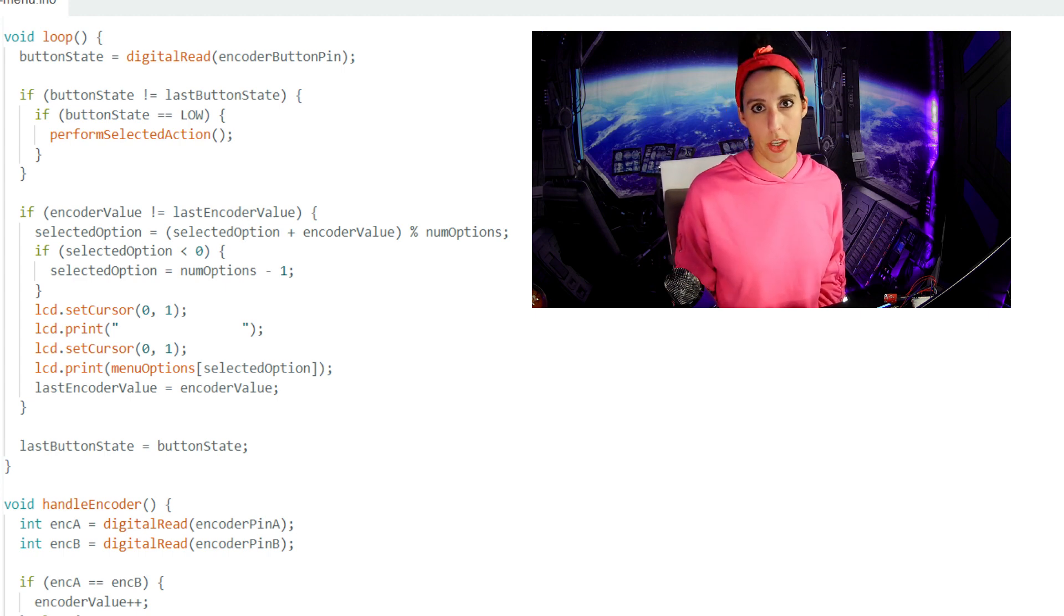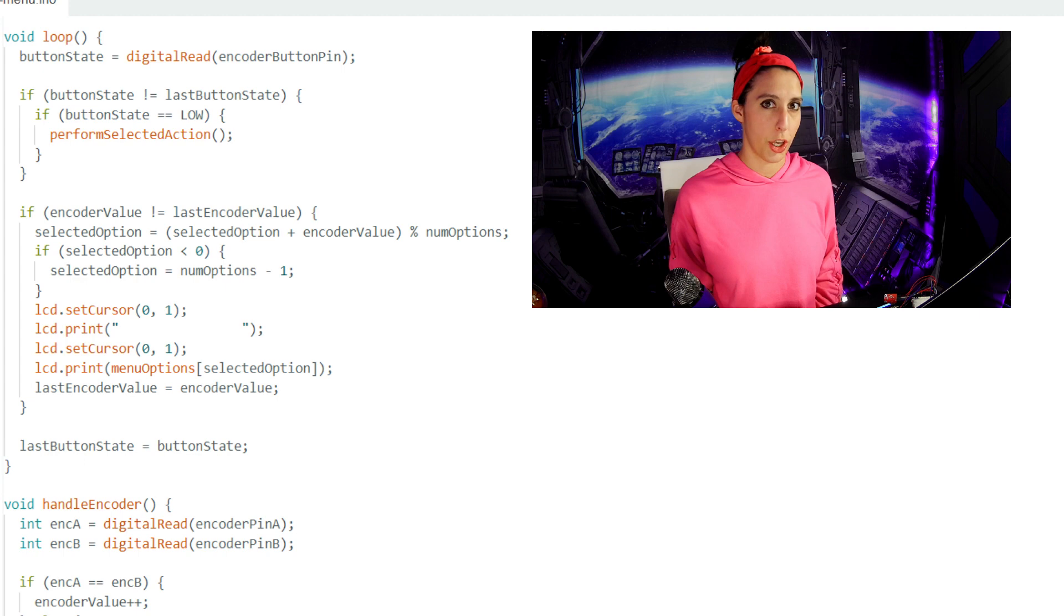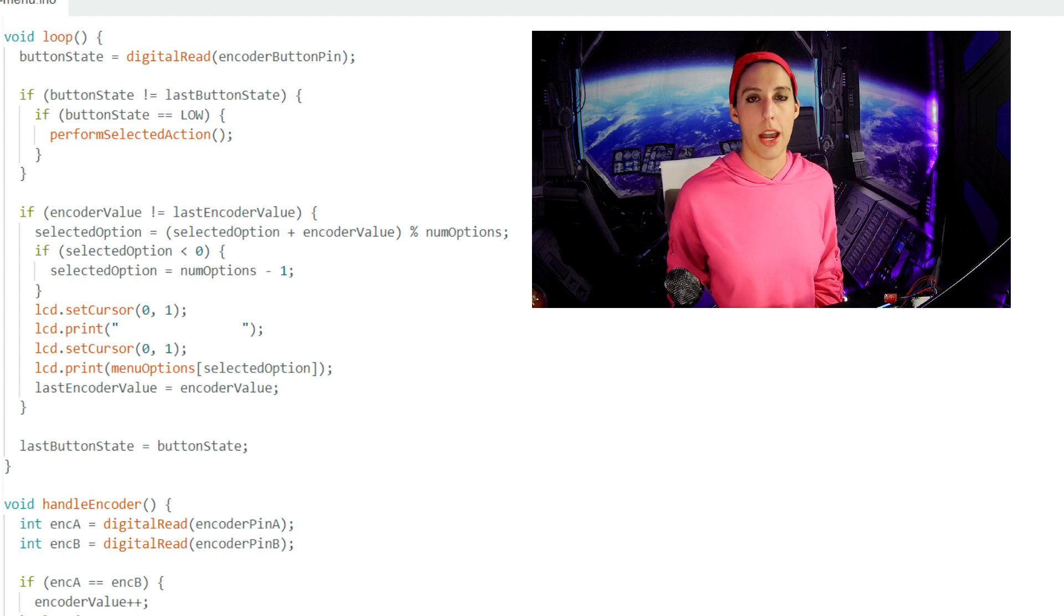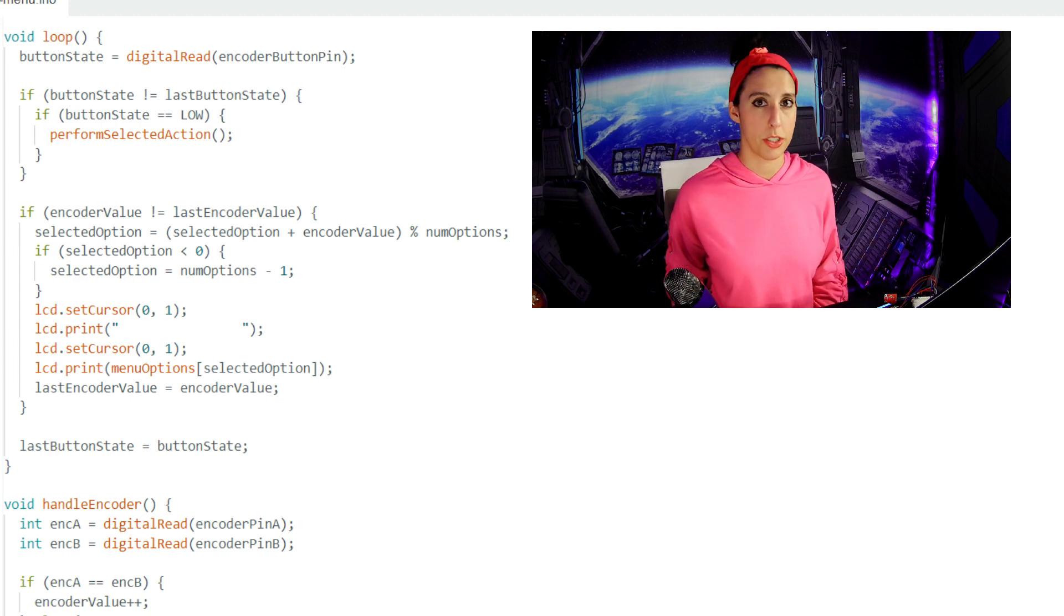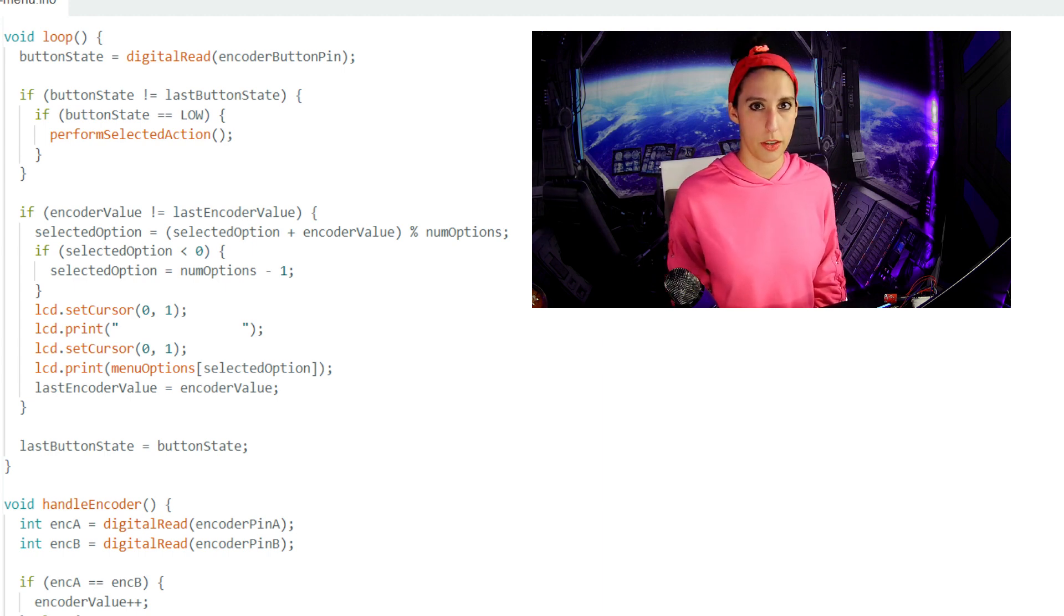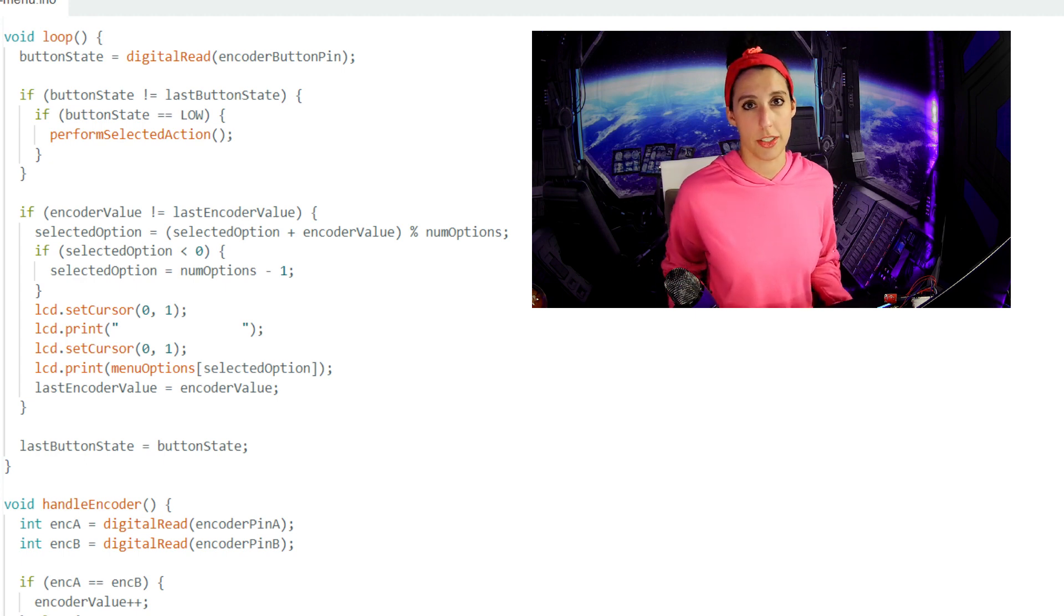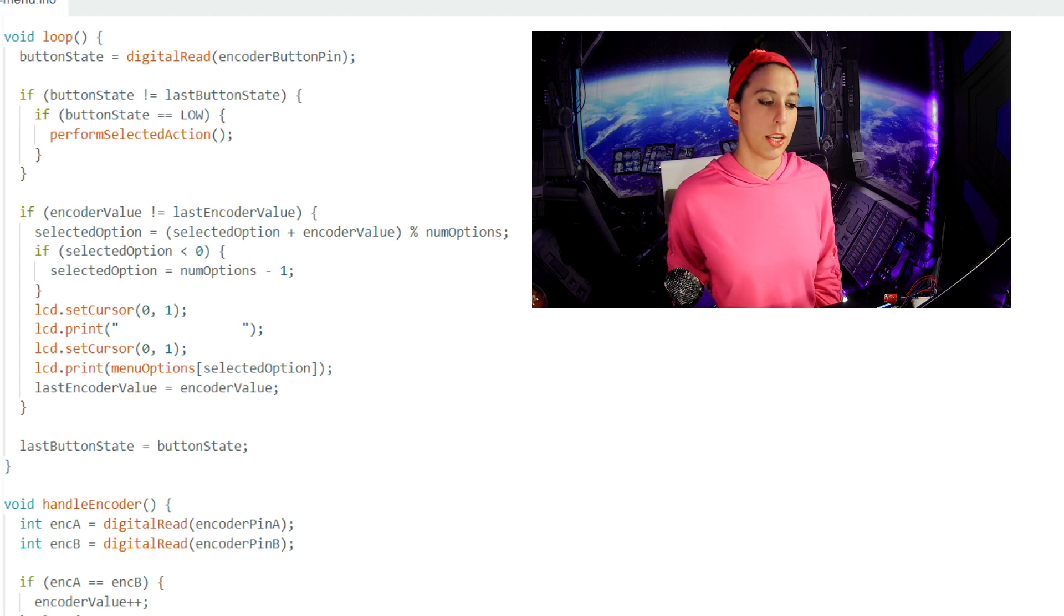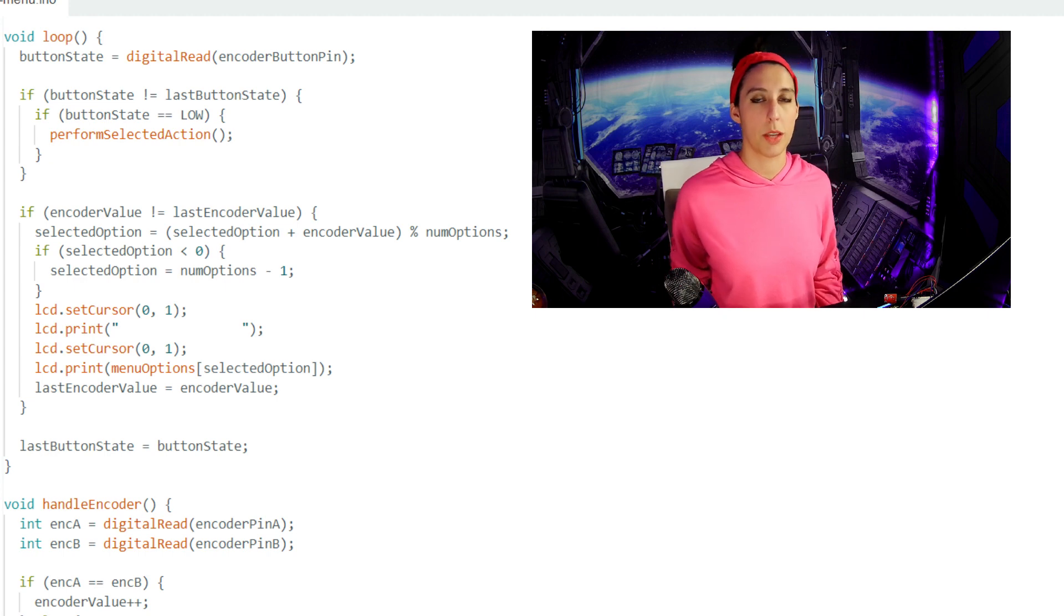On another run of this loop, let's say that we have moved the encoder. The value is no longer 0, so it does not match encoder value. The selected option now increases by 1, so 0 plus 1 mod 3 for num options. This now displays shields to the LCD, so the second option in the array. We don't have an edge case, so the next if statement just doesn't execute. We print to the LCD the new selected option of shields and the last encoder value becomes the encoder value of 1.